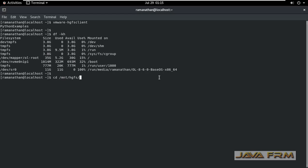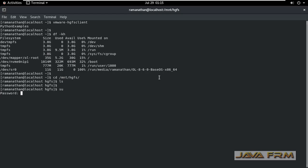So I am going to cd slash mnt slash hgfs. So this HGFS directory will show all the shared directories. As a root user also I am unable to see the directory.